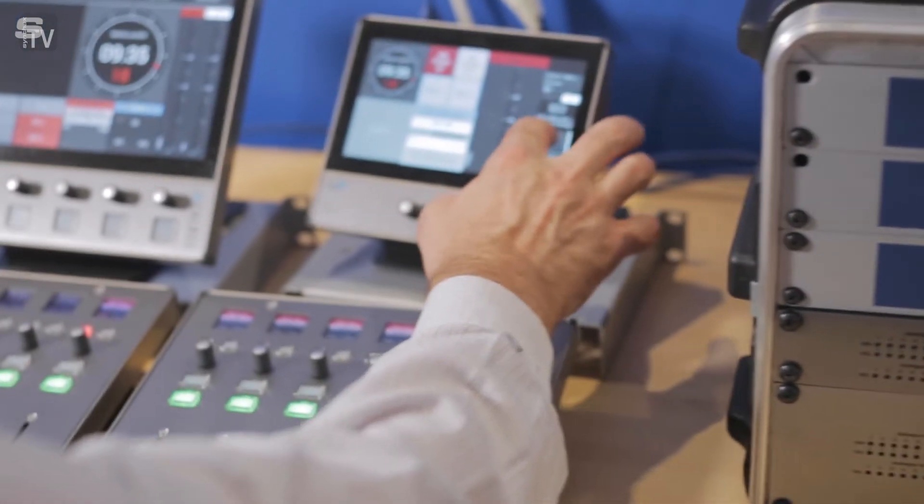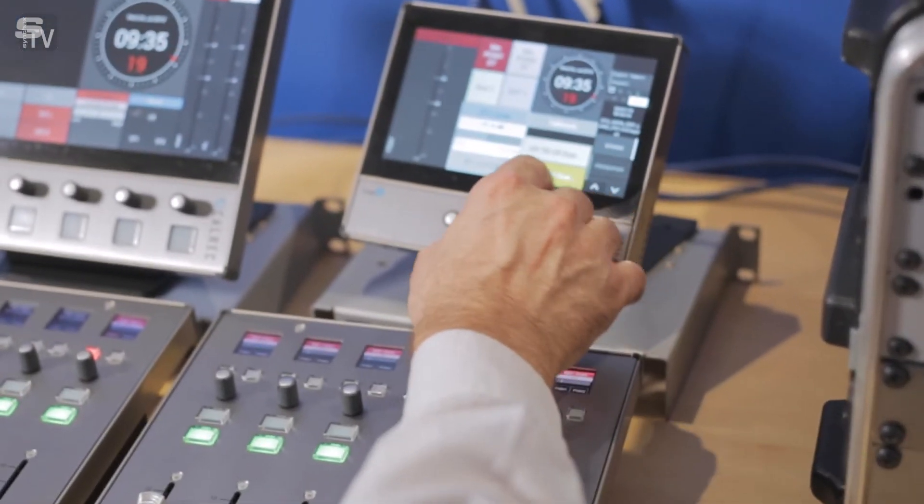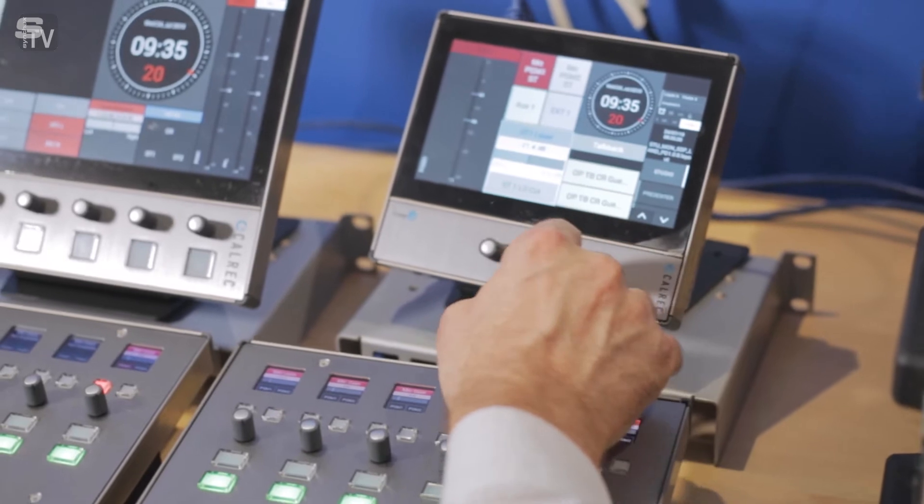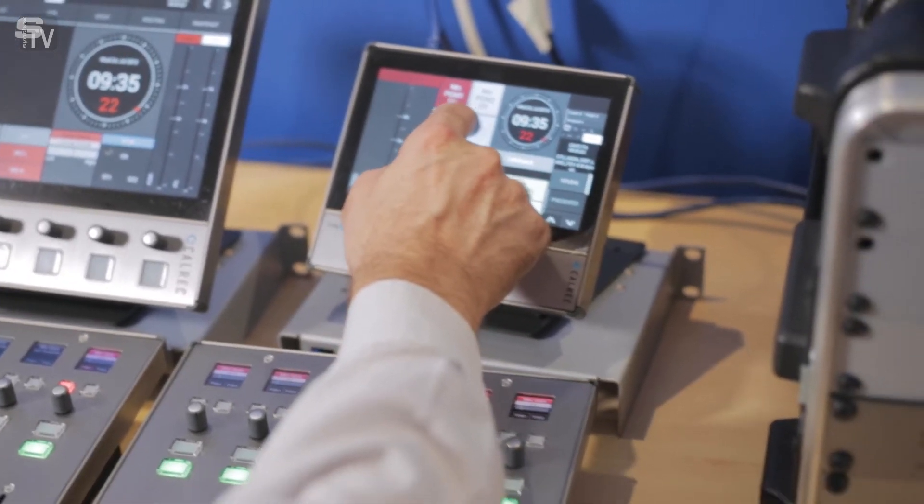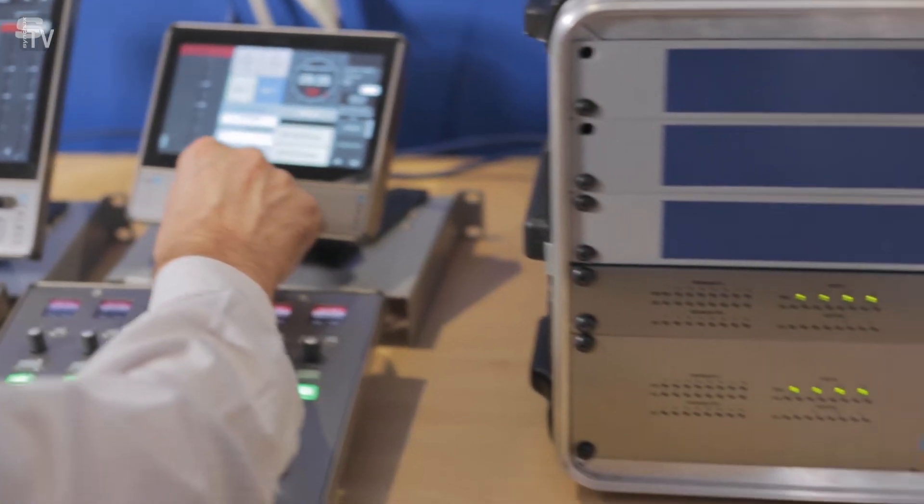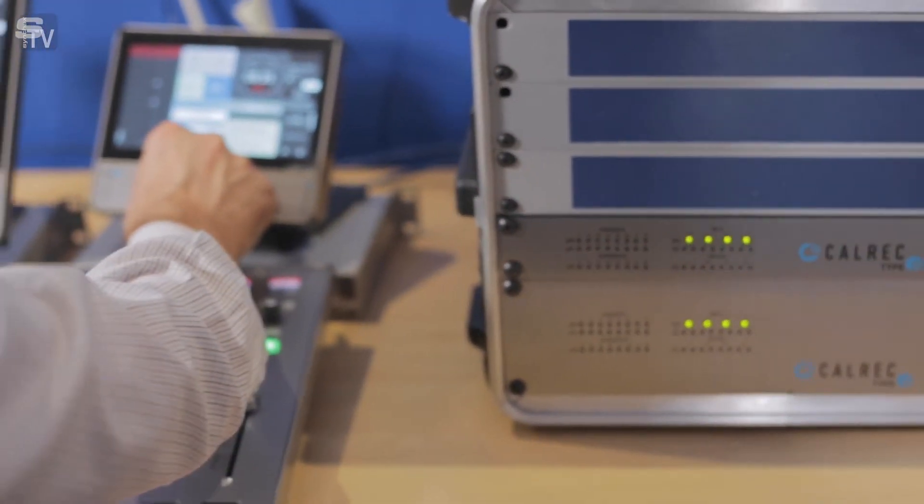In our previous video we gave an overview about the general possibilities that exist with the Type R. We briefly looked at a couple of scenarios where the Type R could be a valuable solution for remote operation. Today we're going to dive a little deeper to see what's needed to make this work.